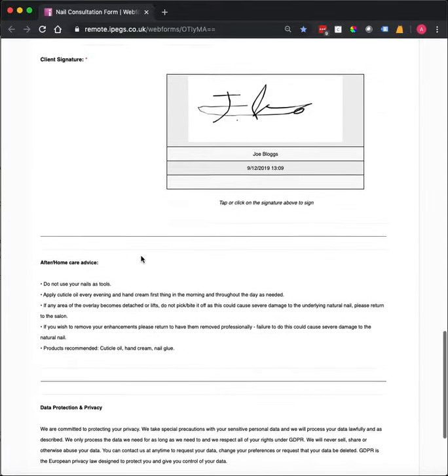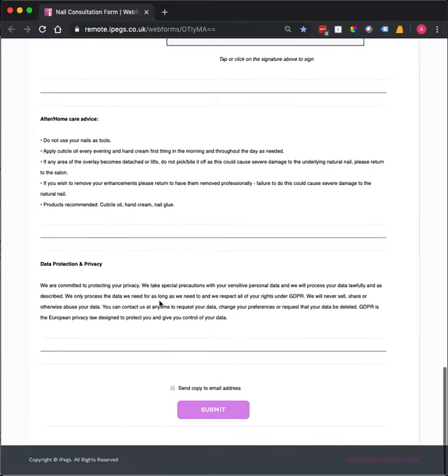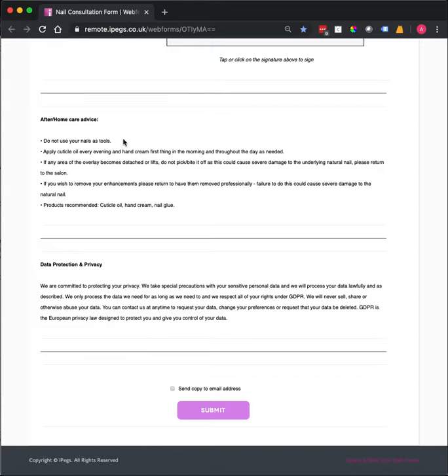On this consultation form we've also included some aftercare and homecare advice. And the reason for this is because a copy of this form can also get sent to the client. So not only are you completing the consultation form and giving them a copy, but they also get any aftercare advice as well as part of that process. We also have a data protection and privacy policy, which is also added to that form.